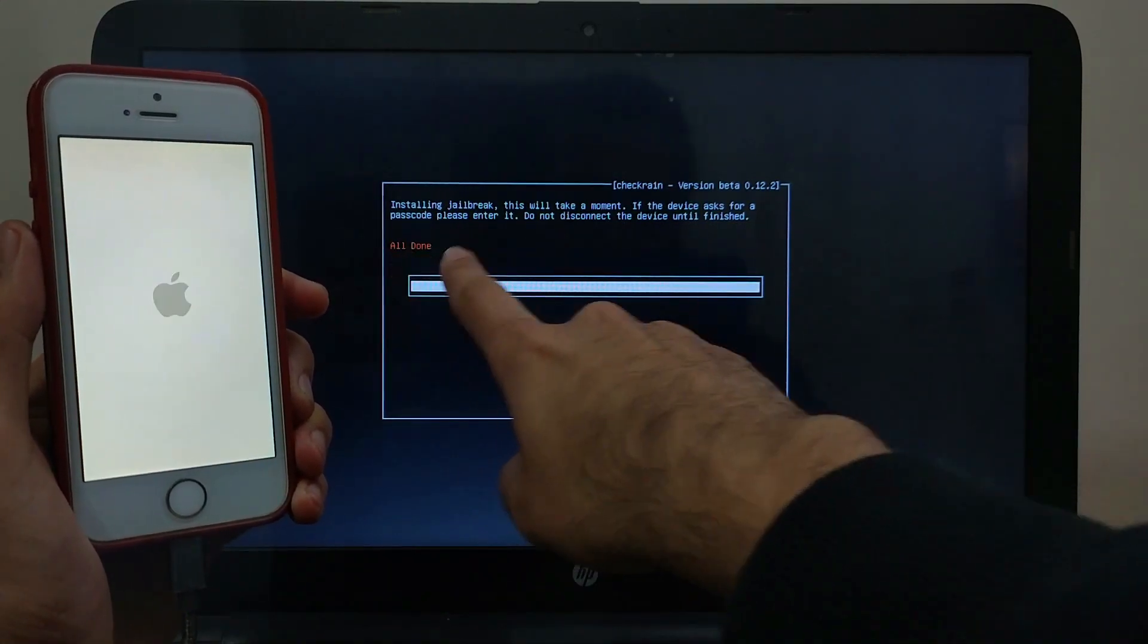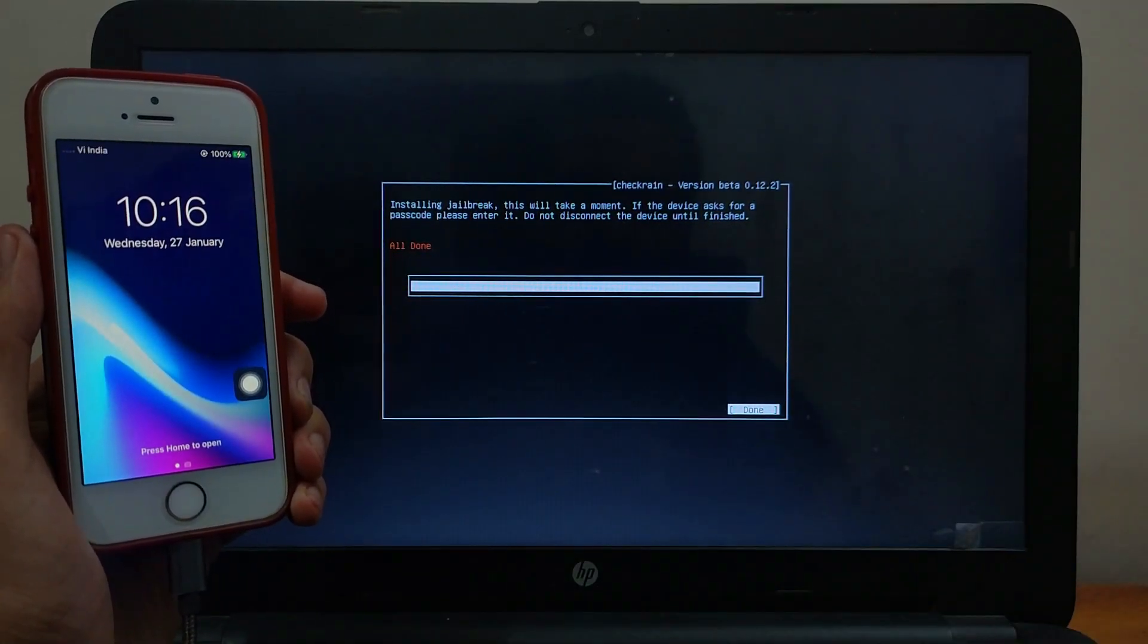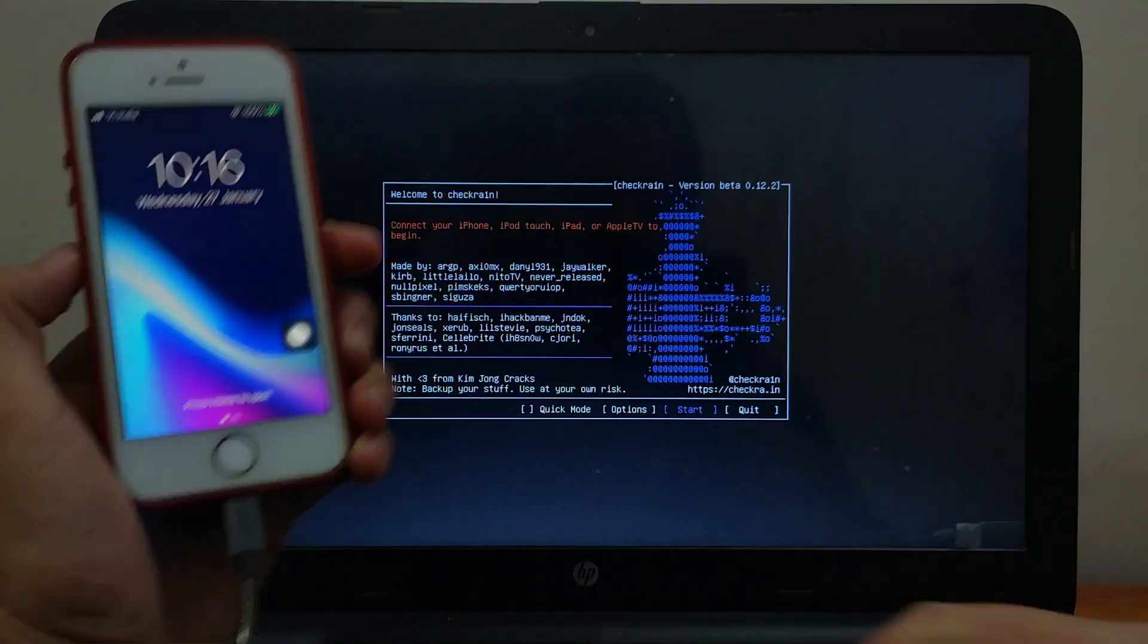Now it's all done. That means the jailbreak is done. Click on continue and you can remove the cable now.